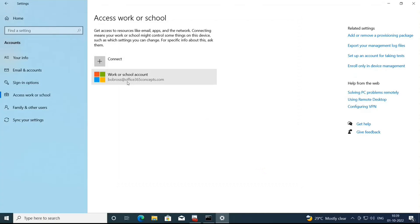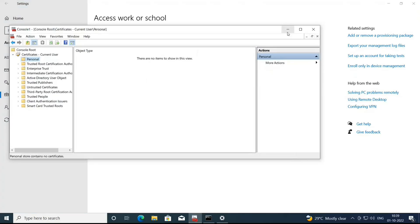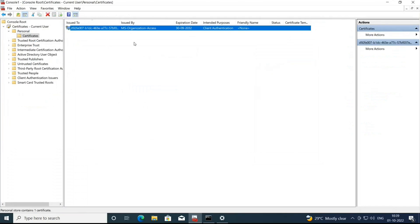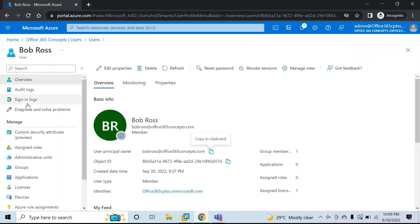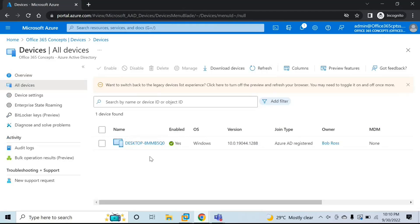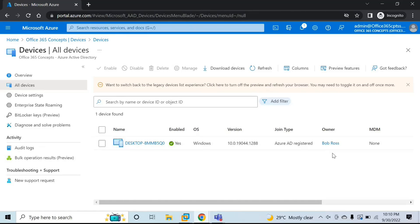You will now see this account listed under 'Work or school account'. Going to the certificate management console and refreshing, we can see a certificate issued by MS Organization Access. In Azure Active Directory under Devices > All Devices, one device identity has been created. Under operating system, it's a Windows device. The join type says 'Azure AD Registered', and the owner of the device is Bob Ross — meaning the account used during registration belongs to Bob Ross.